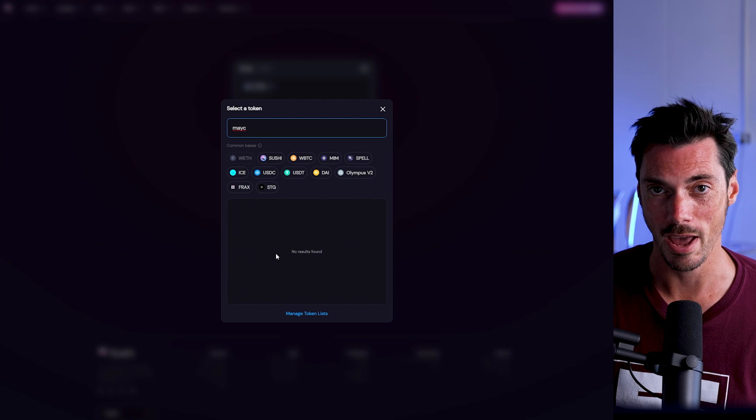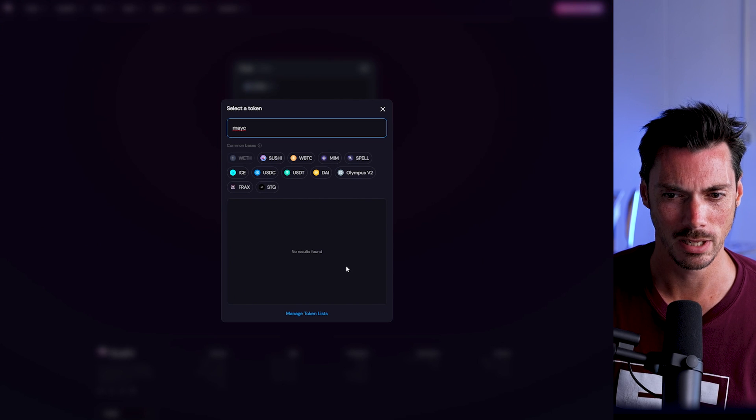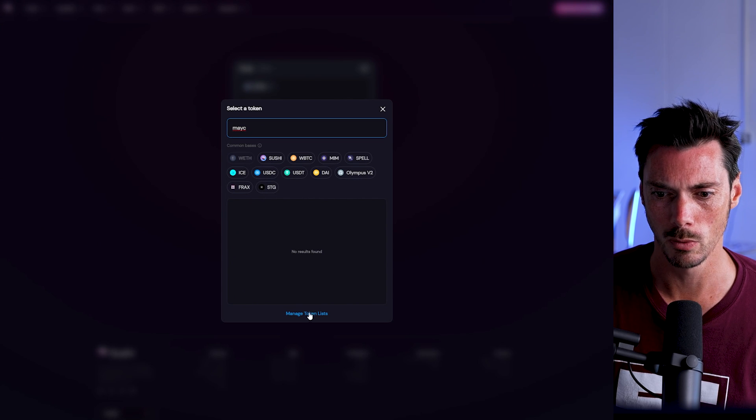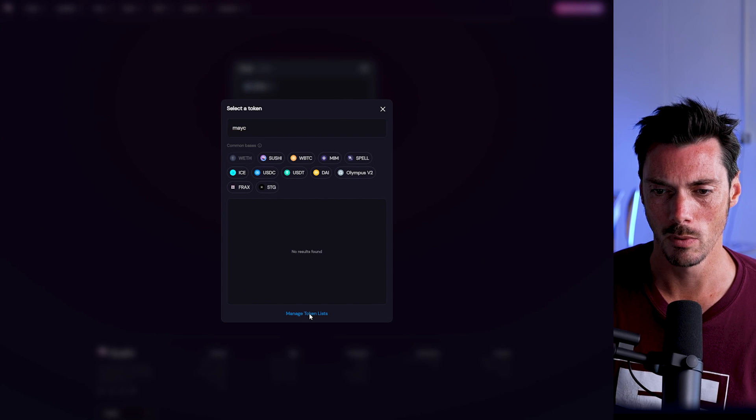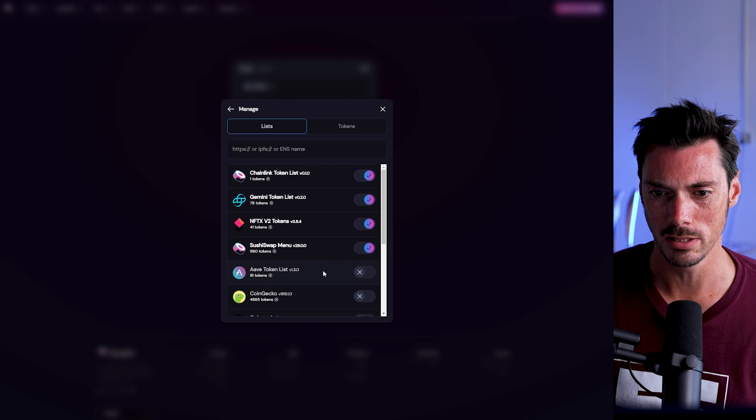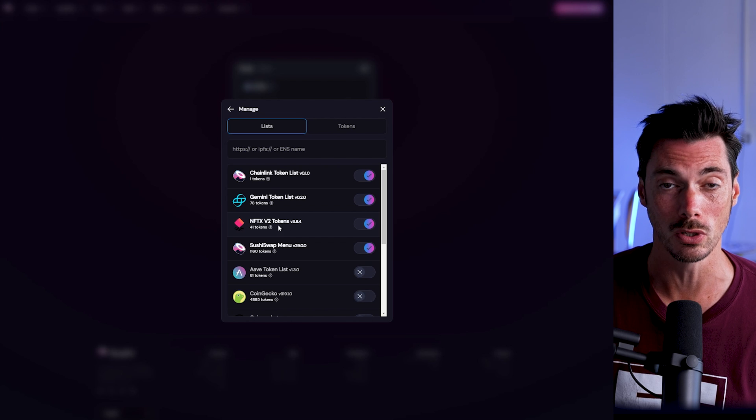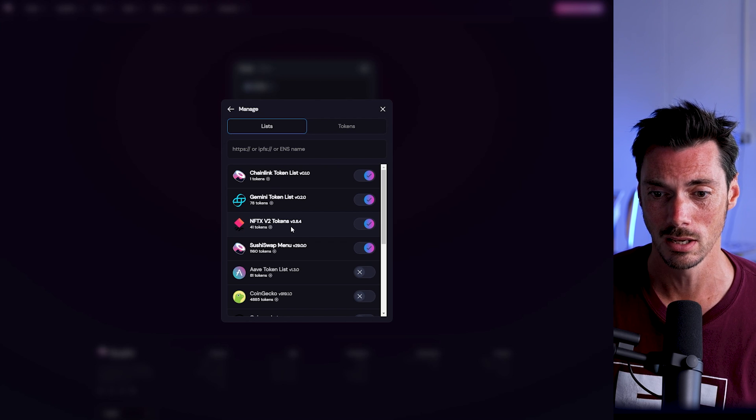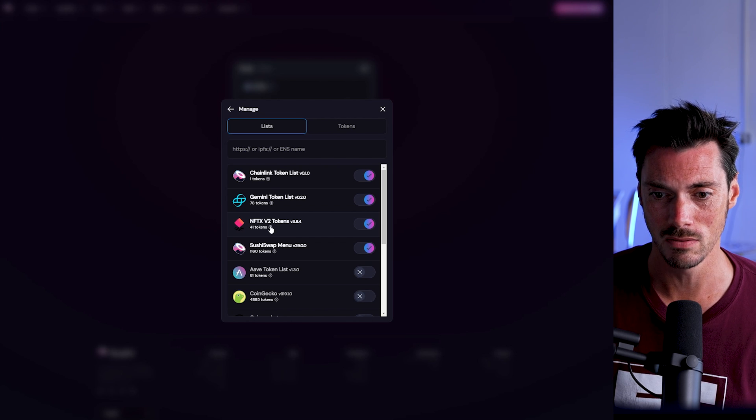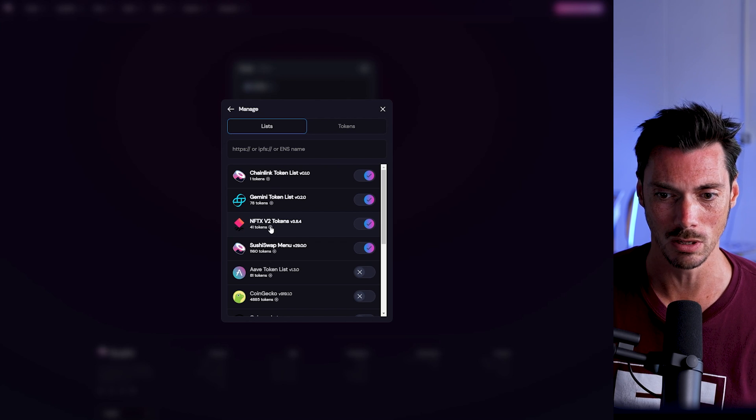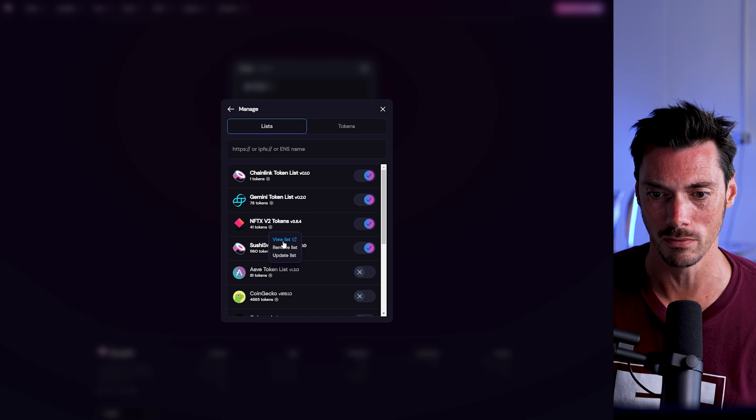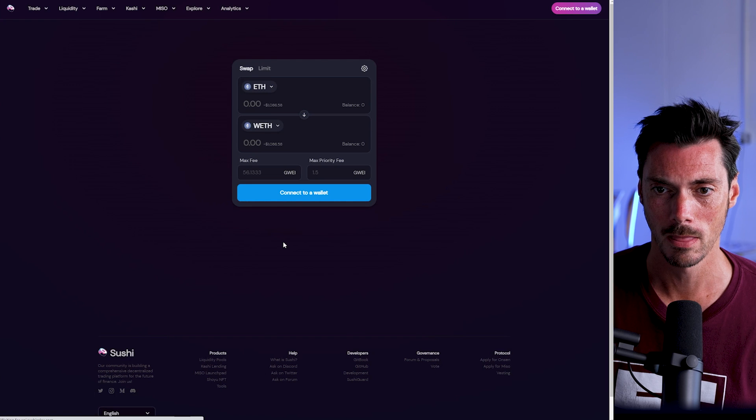But what happens if we actually search for that MAYC token? It's not there. Well, that's interesting. So what do we do? Well, we can manage the token list. And as it turns out, there is an NFTX version 2 token list, and it has 41 tokens on it. We can actually go there and view the list, and here it is.